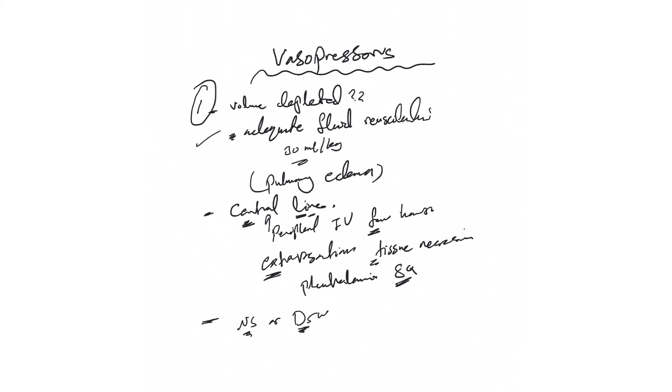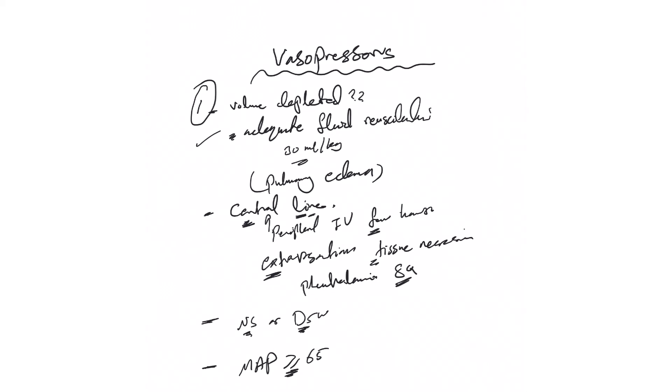Also, the fourth thing: the titration order. Usually we titrate to keep the MAP above 65, so that's the number. Nurses usually are the ones who go up and down on the vasopressors to maintain this, and that's how they wean the patient off this.